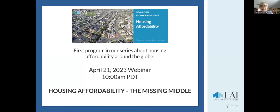Good day, everyone. I'm Sheila Harris, the immediate past president of LAI International.